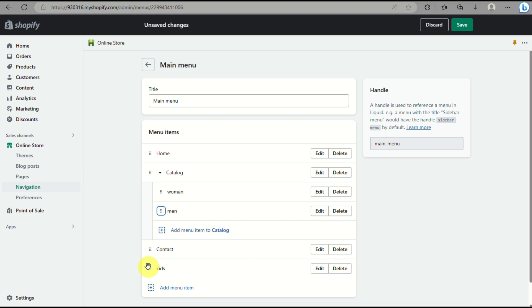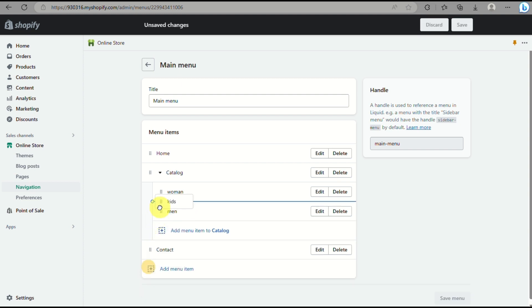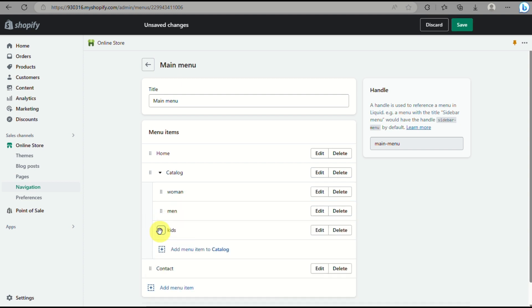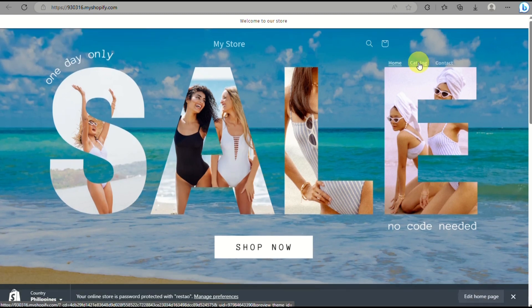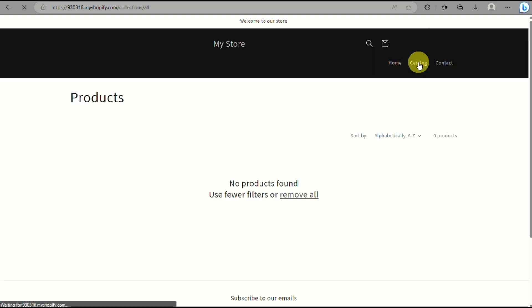So as you can see here, when I drag it, I'll just move it a little bit to the right so that it will create a drop-down menu or the options under the catalog for my online store.